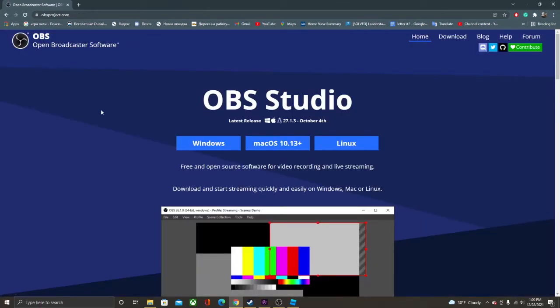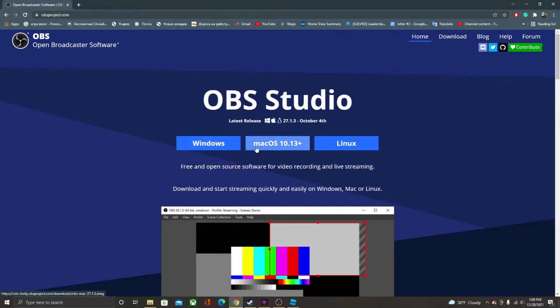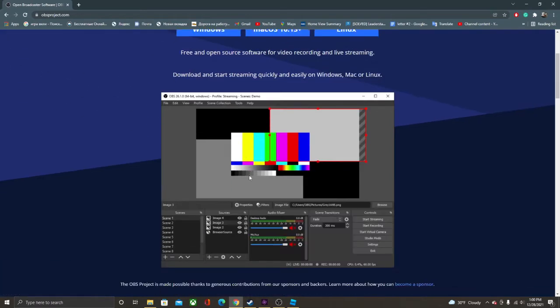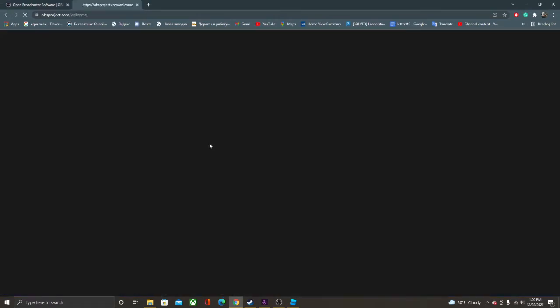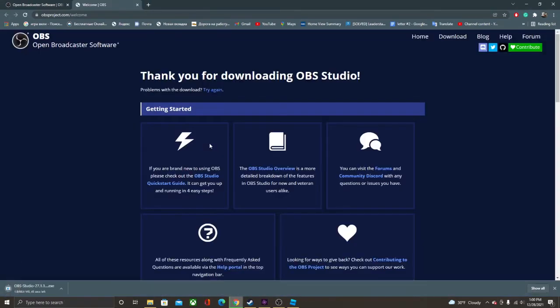Because I'm using Windows, I'm going to click this button. You may be using Mac OS or you may be using Linux. So I'm going to click the Windows download. Now we're going to wait until it downloads over here.